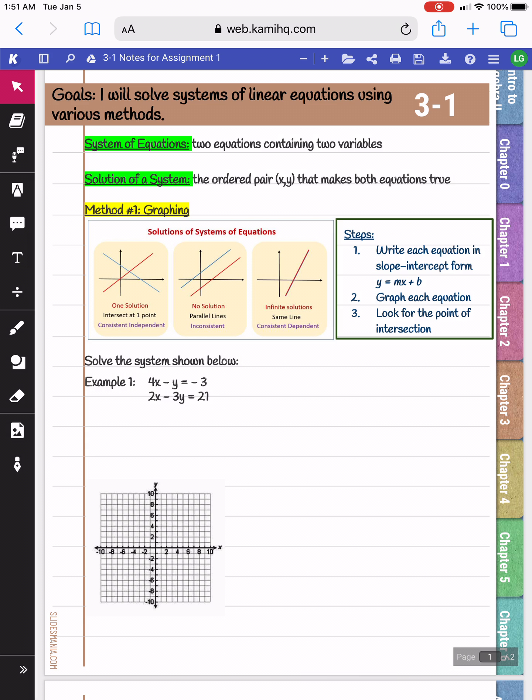A system of equations is when you have two equations that have two variables, like x and y, and your solution to the system is the ordered pair — the x and y coordinate that makes both equations true.